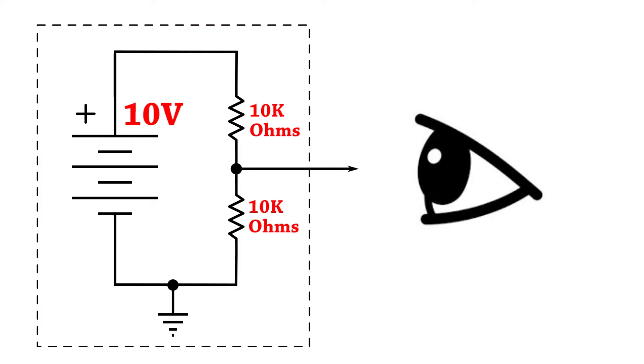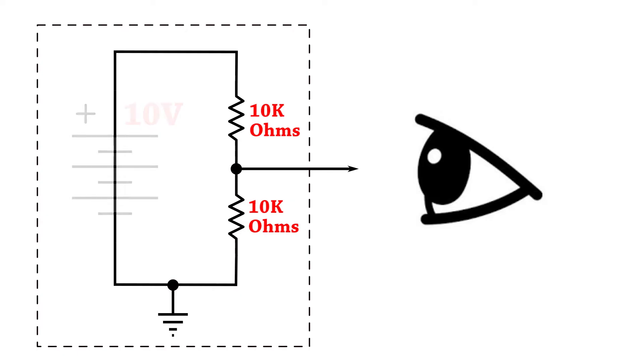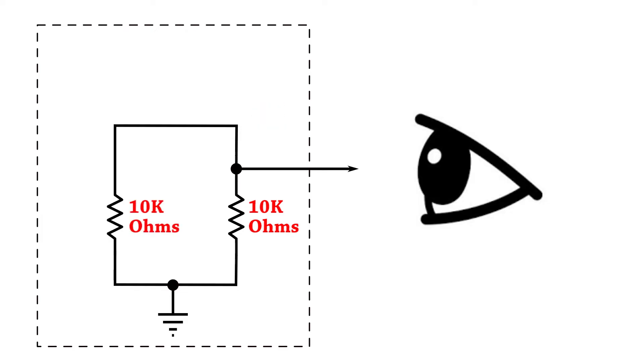So first let's figure out the value of that single resistance that represents the output impedance of this circuit. The first thing we do is replace the battery with a short circuit. A theoretical perfect battery has an impedance of zero ohms so we can just replace it with a short circuit and ignore the voltage.